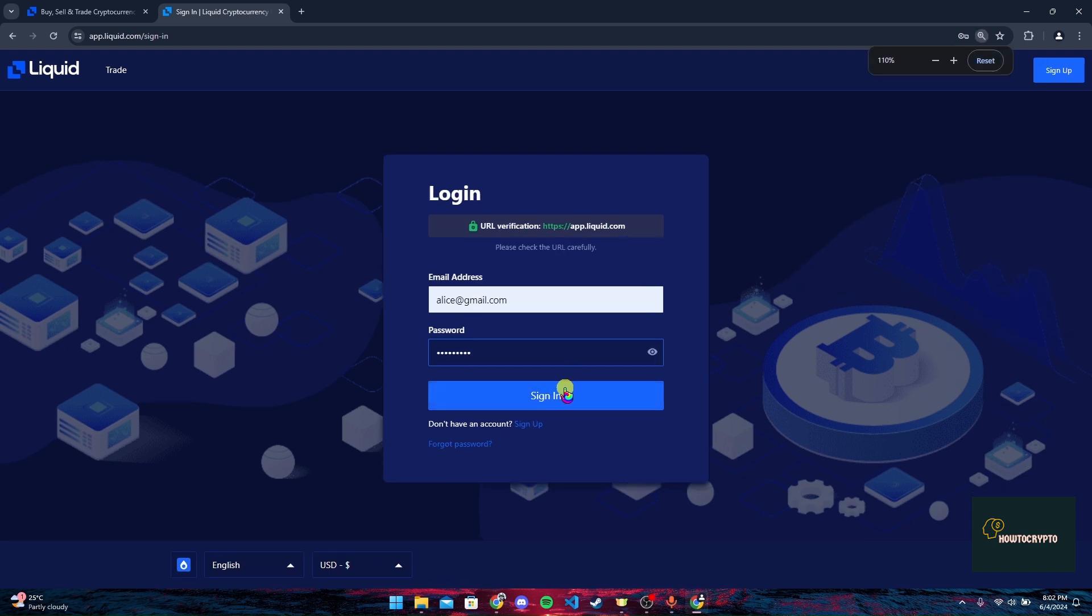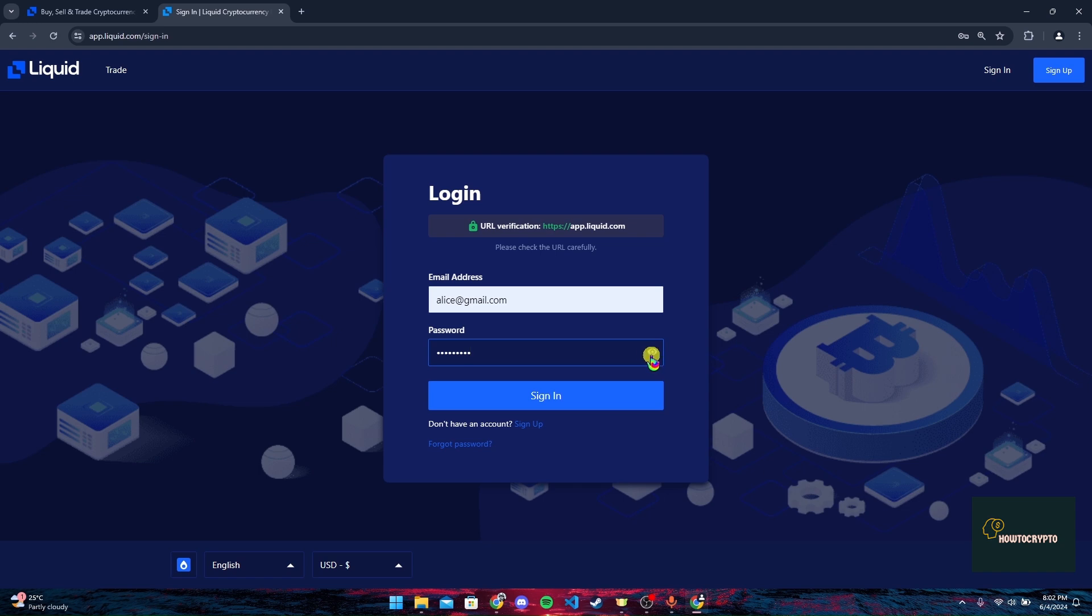If you have forgotten your password, you can click on forgot password link and follow the procedures to recover your password. You can also click on this I button to view your password to ensure that you have typed the password correctly.